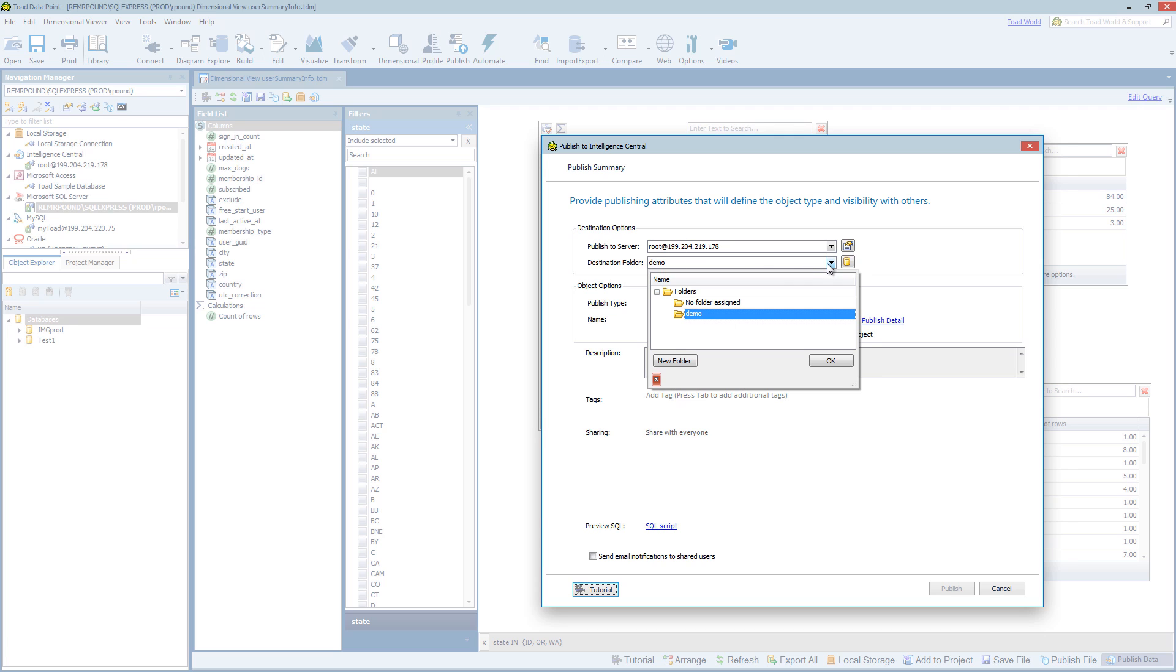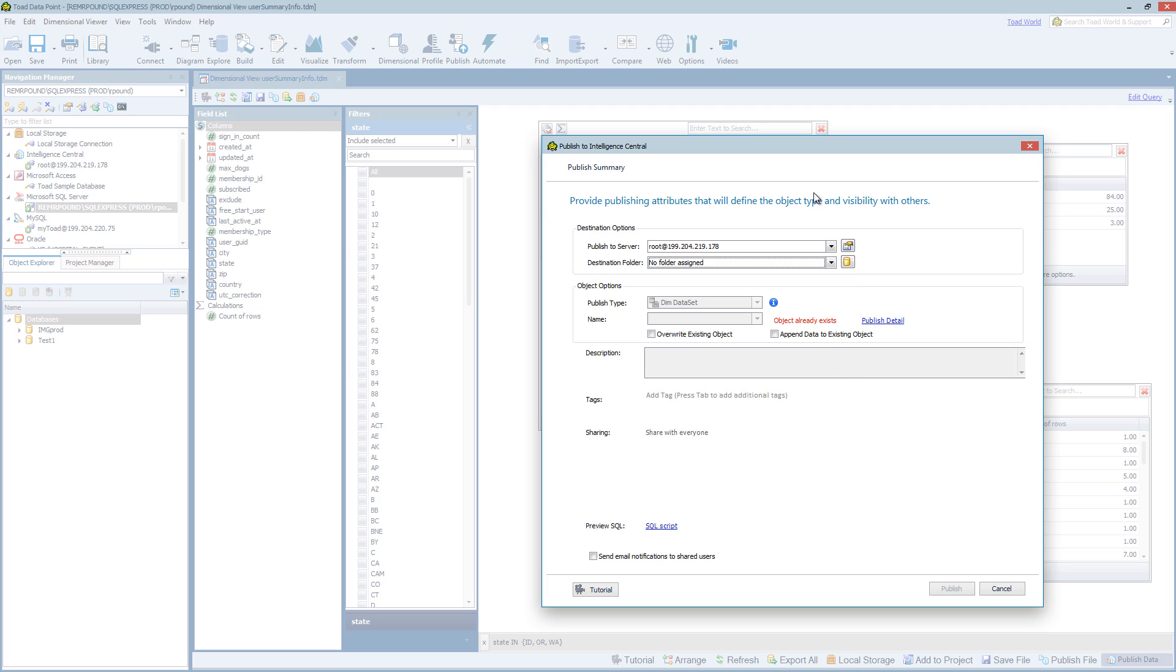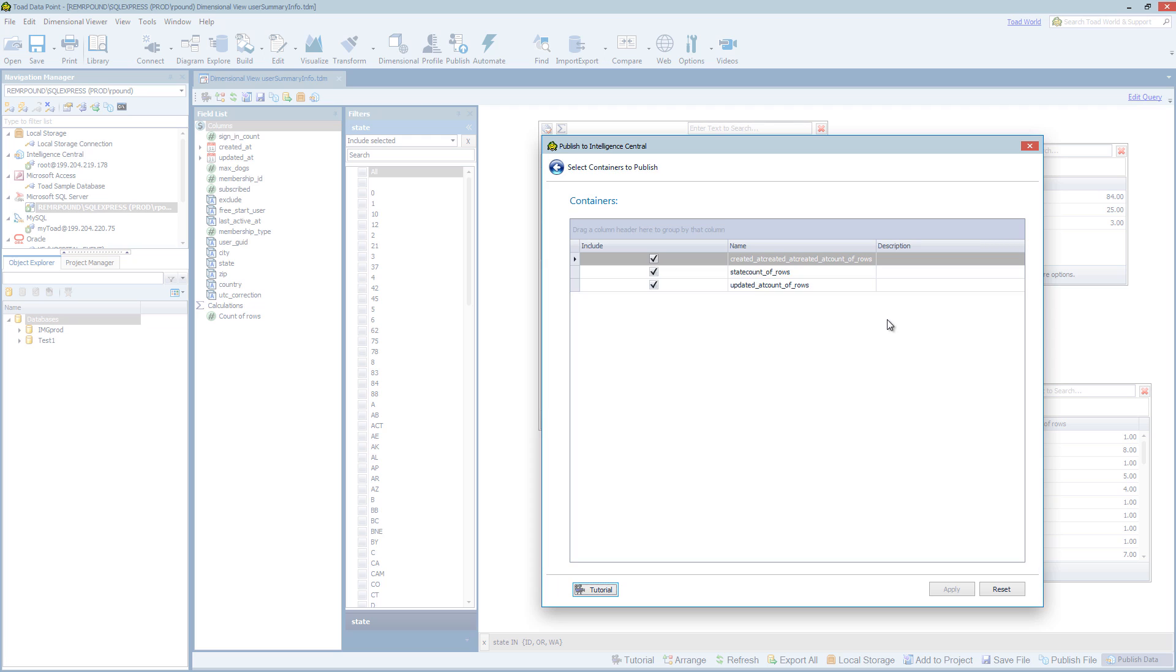I'm connecting out to my Toad Intelligence Central server. I can do the typical data set sharing options as far as choosing folders, connections, etc.